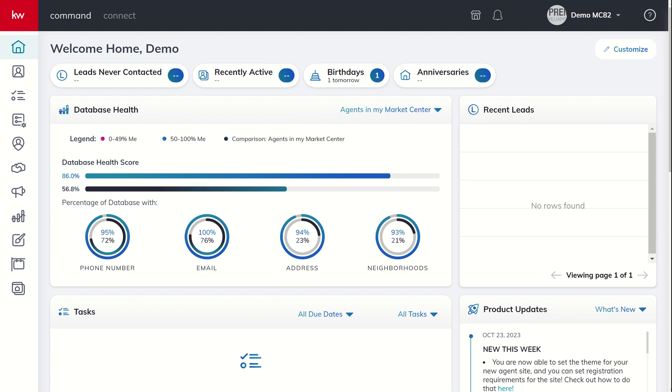Good morning Keller Williams and welcome back to the KW Command 66 Day Challenge 8.0 and today is day 27. So today we embark on a new journey with a new applet that can help you create leads.